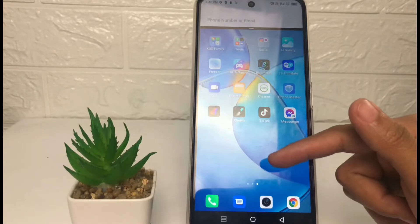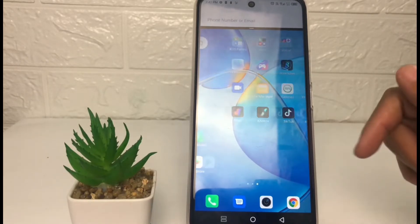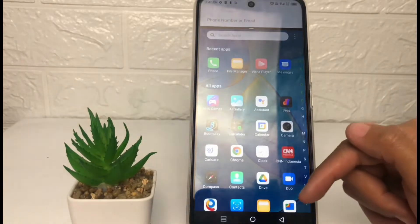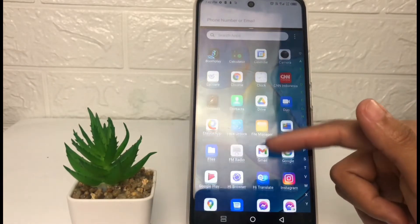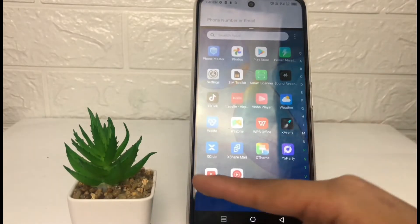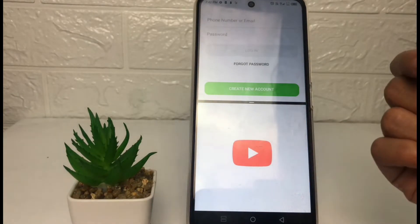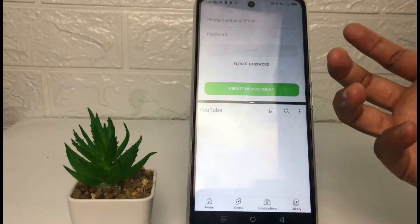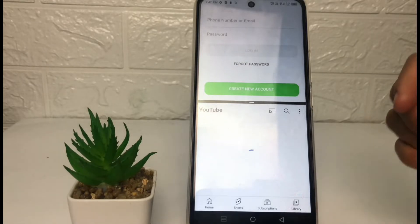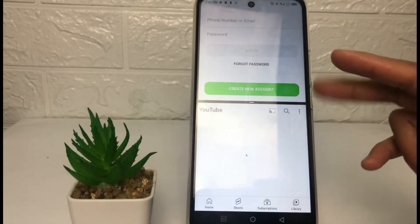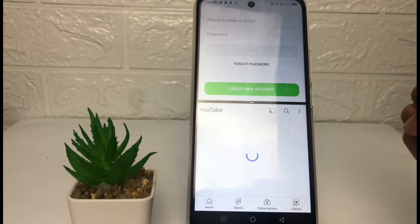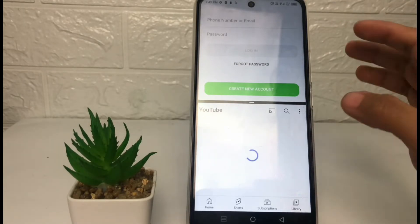At the second frame at the bottom, you can choose the application that you want to open. I'm gonna open YouTube for example. As you can see, I can open two applications in one frame on my phone.